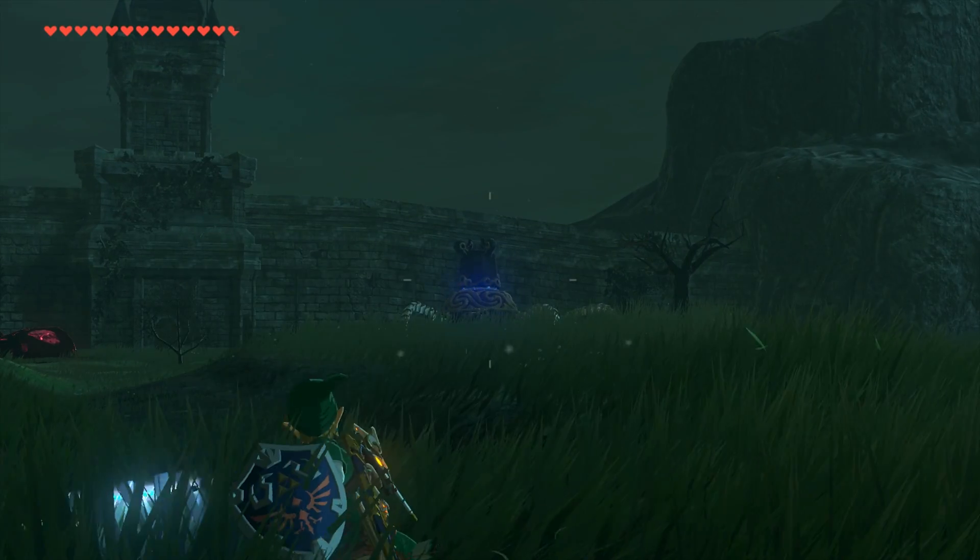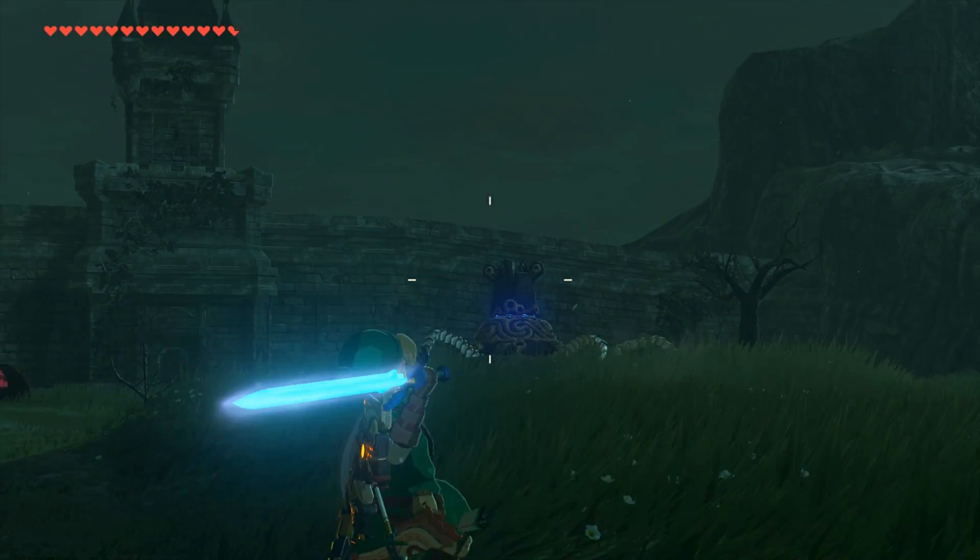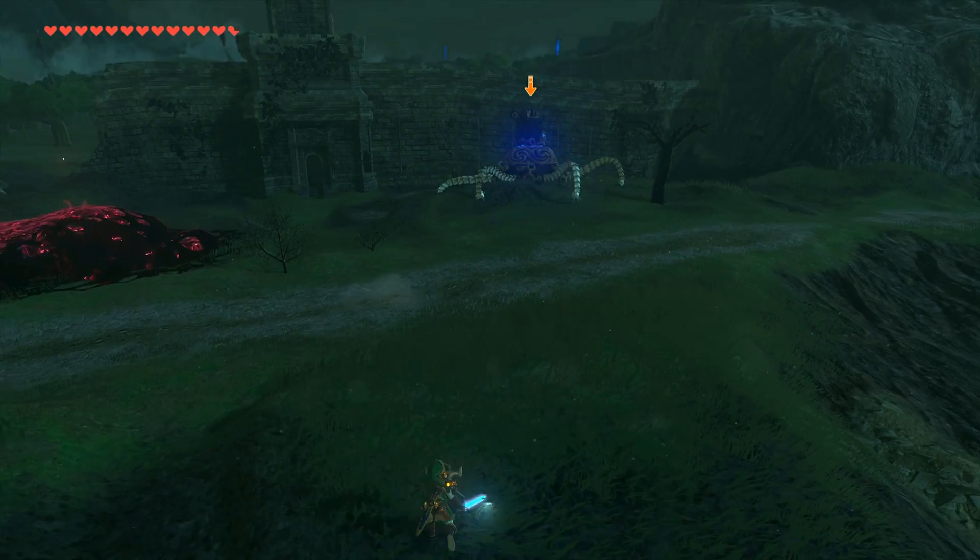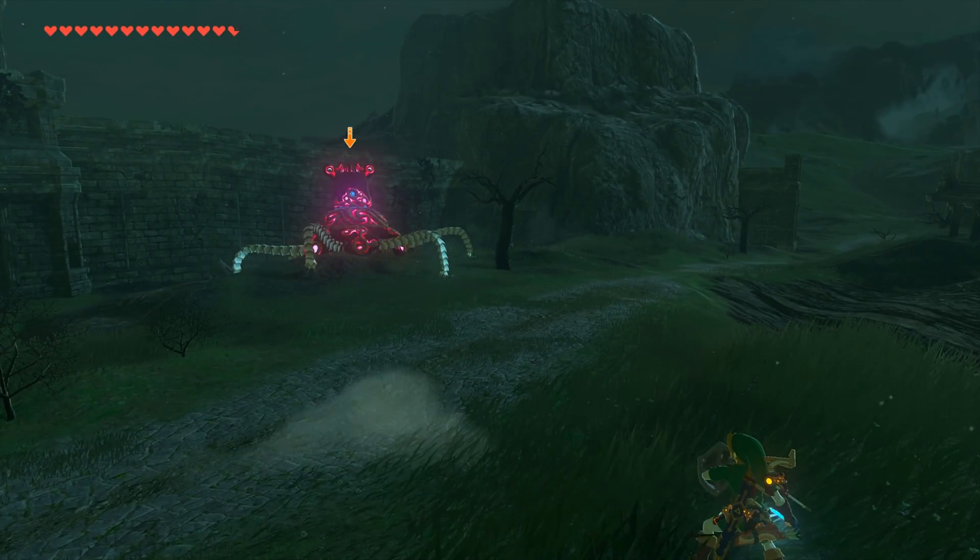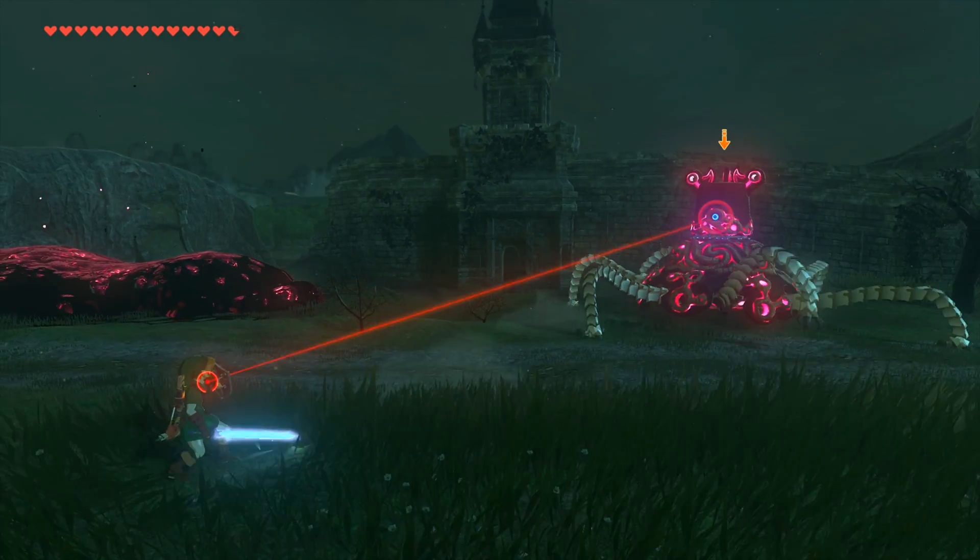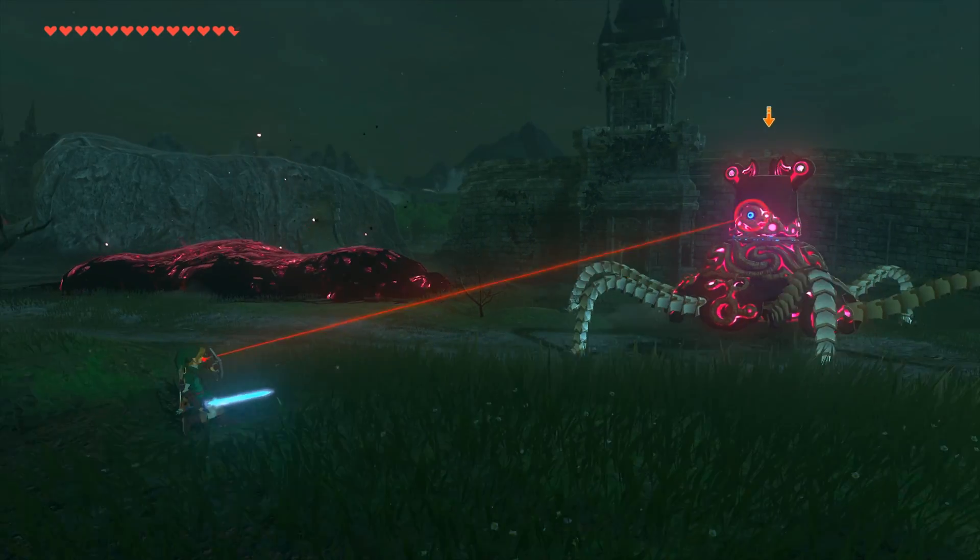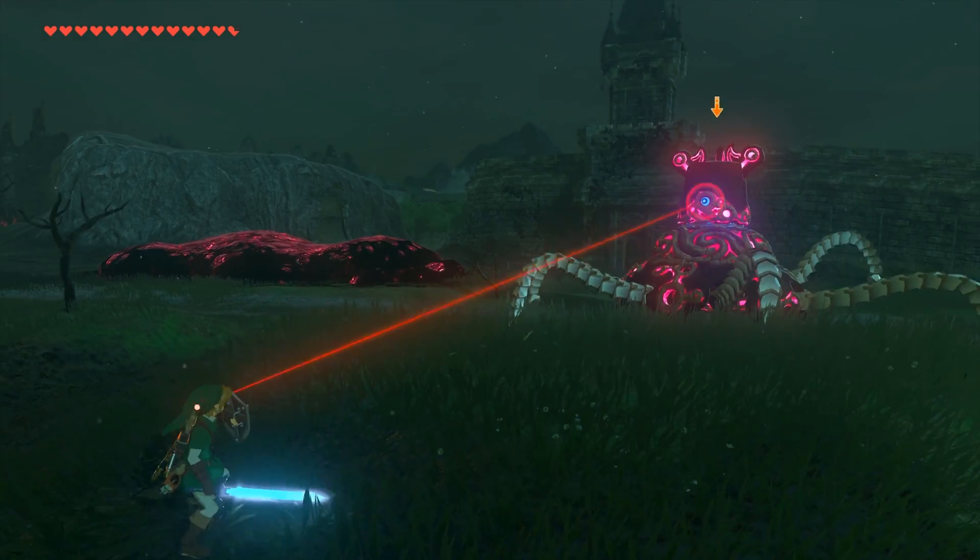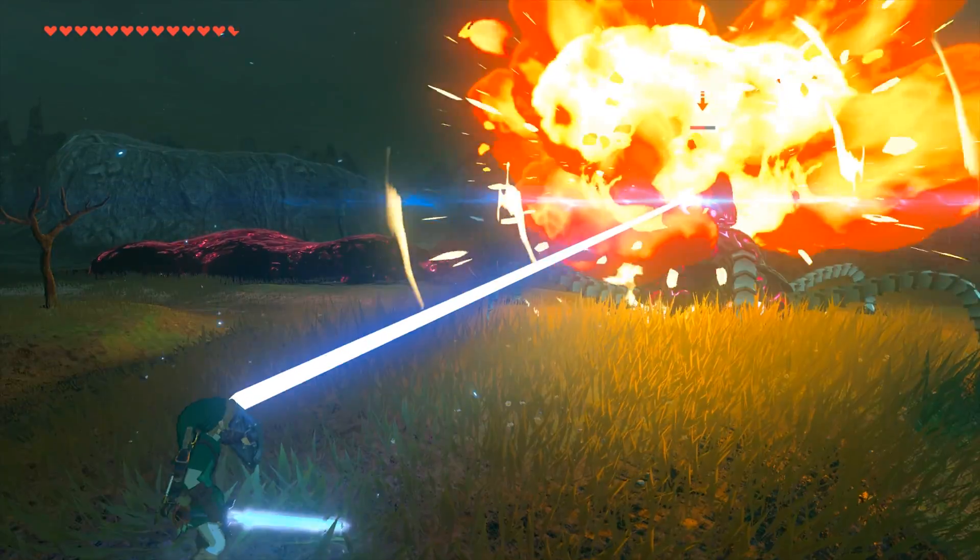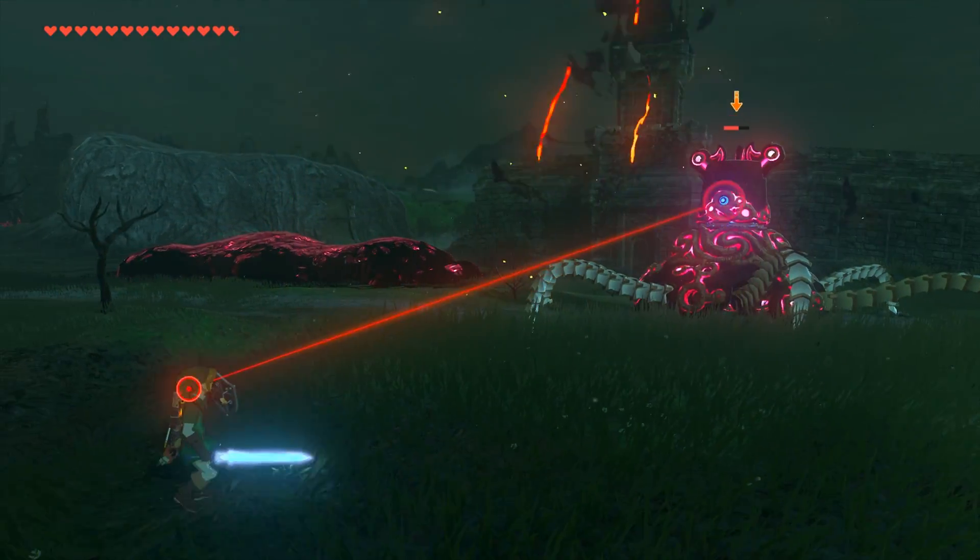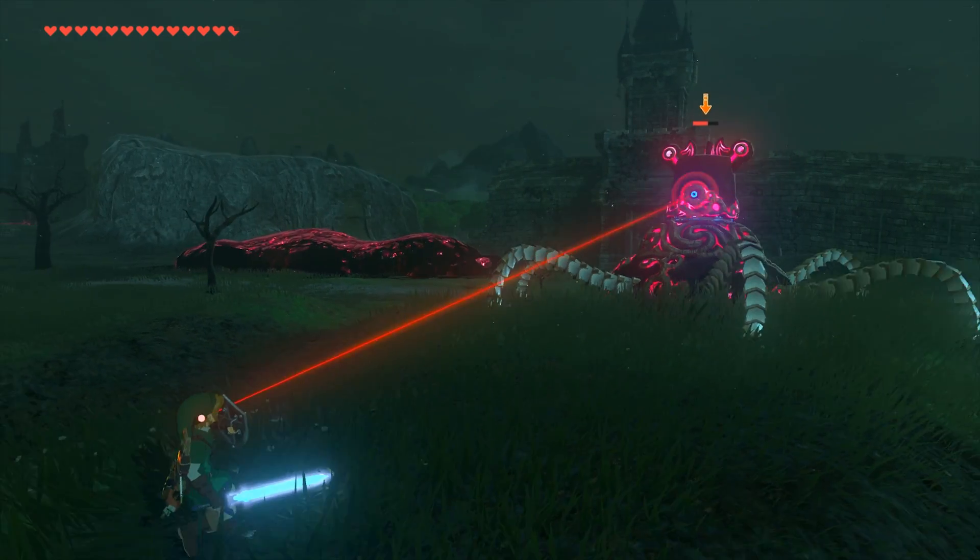It must also be noted that some of the Amiibos within Cemu do not work as they do not scan correctly. I will be doing a guide tomorrow or the day after that will show you a more in-depth way of getting all of the Amiibo items into game, like the Ocarina of Time Link outfit that you see on screen right now.